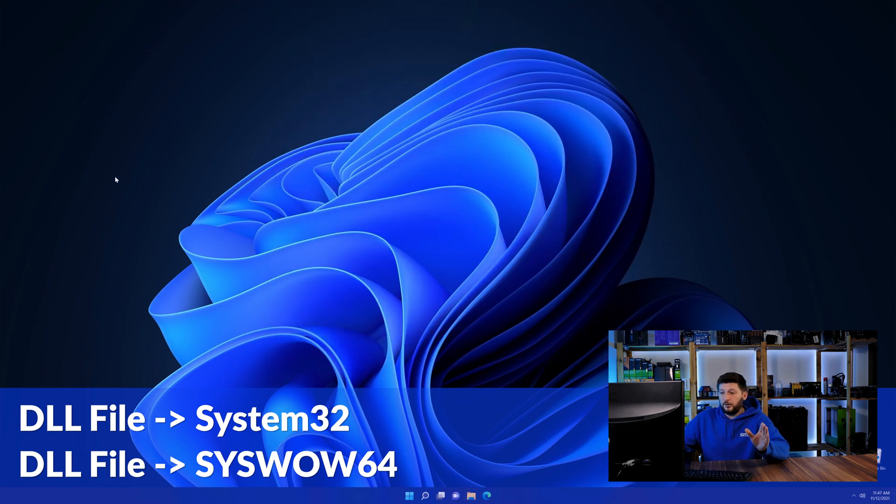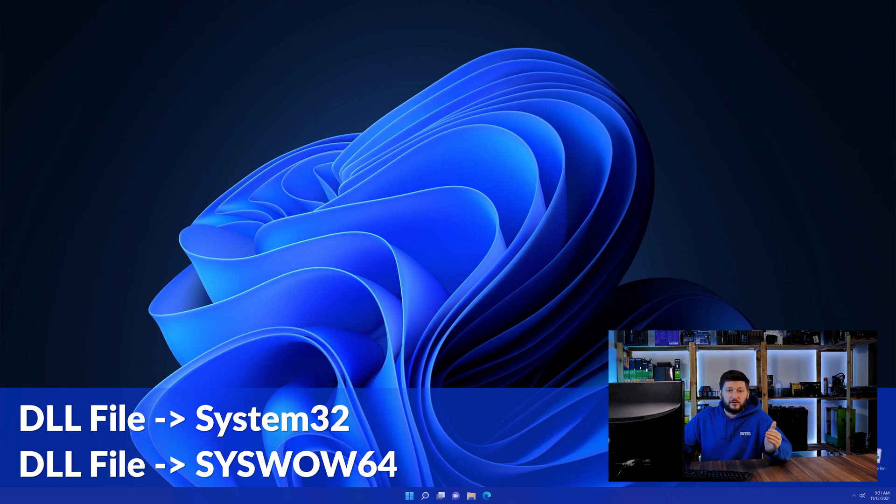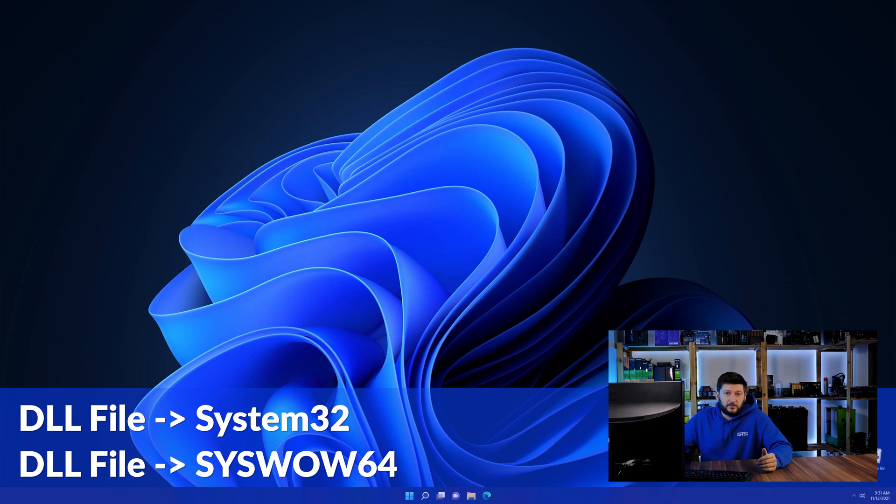On a side note, if you're using a 32-bit Windows 10, 8 or 7, you are not going to have a syswow64 folder. In that case, you can just skip that step.